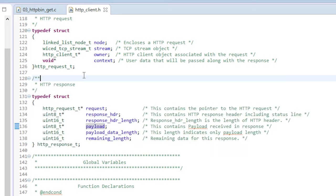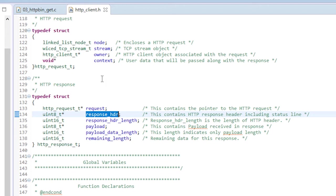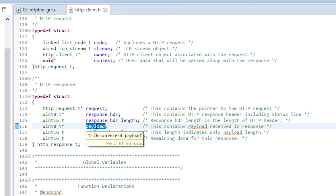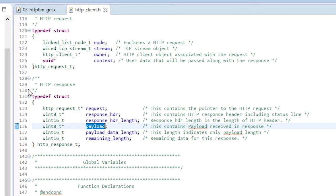As you can see, the structure separates out the header and the payload. The library provides a function called HTTP parse header, which will search through the headers and return the value for the header that you specify. You are responsible for parsing what you need from the payload. But again, the wicked libraries can help. Remember, we talked a lot about the JSON parser in chapter four.